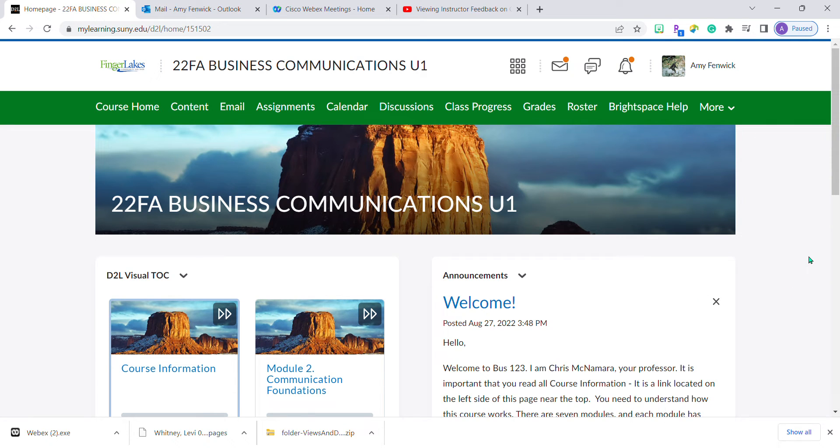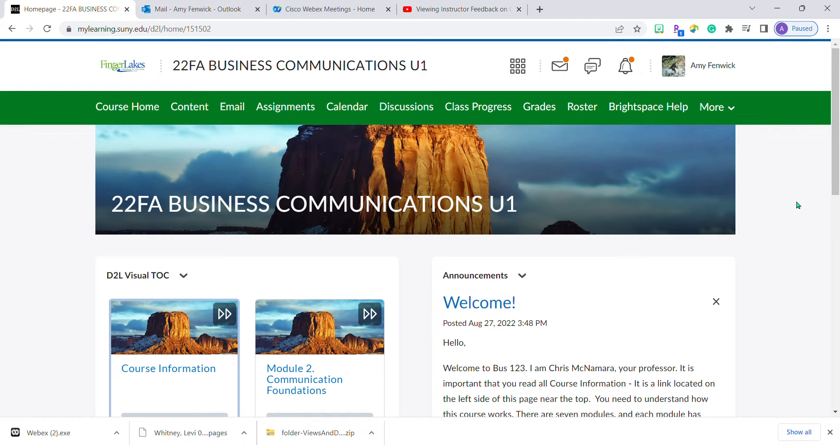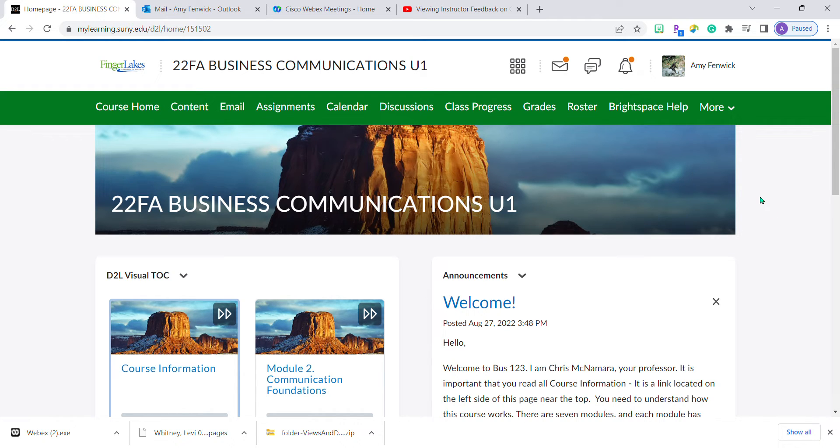I am in Professor McNamara's class as a student, and last night I submitted an assignment that Professor McNamara has completed.